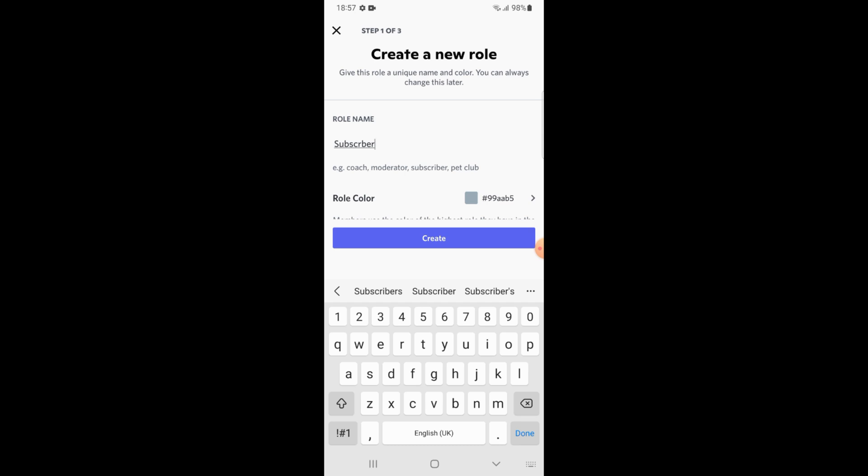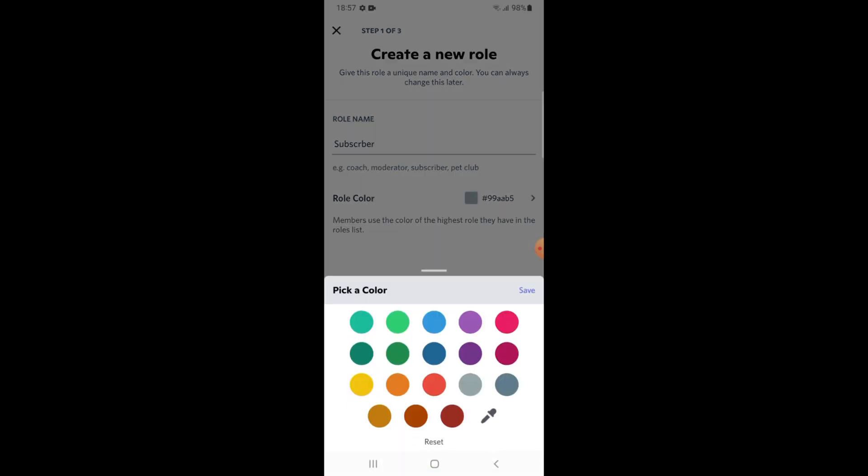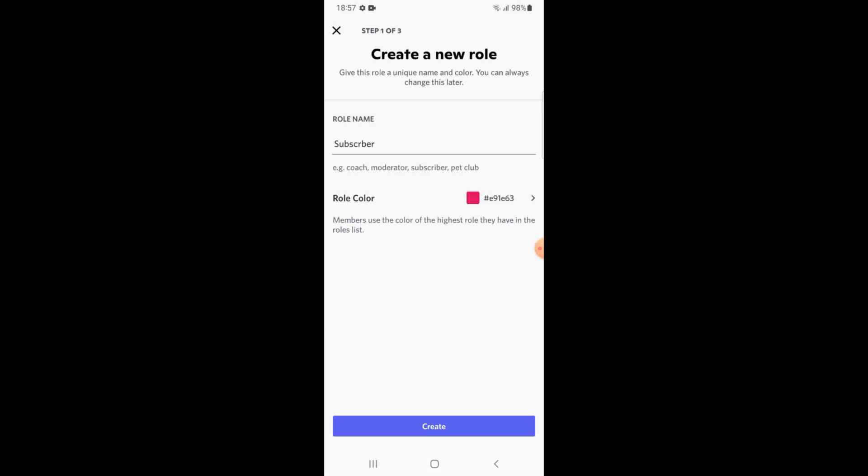You may also change the color of this role. I will change the color, select red color, tap on save. Tap create.